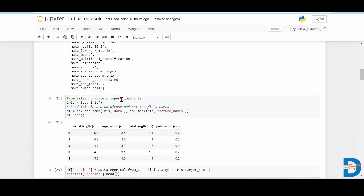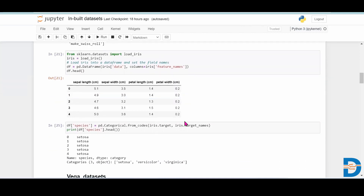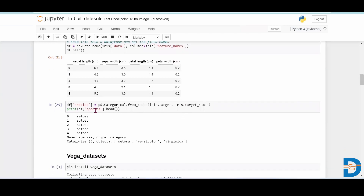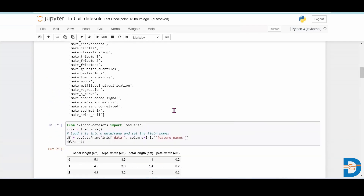If you want to load a particular dataset, you have to write: from sklearn.datasets import name_of_that_dataset. For example, we are loading the iris dataset, so we write: import load_iris. You can create a dataframe for that and give it the feature names. For getting the target column, you have to add iris.target from the same sklearn library. In this way, you can get a particular dataset from the sklearn library.